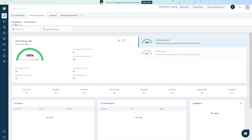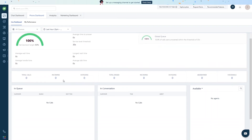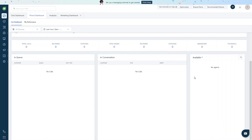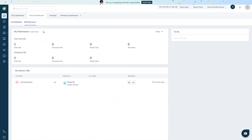Now we'll go into the phone dashboard. In the phone dashboard we have a live dashboard and performance. In the live dashboard we have all incoming calls, a global queue, and a list showing total calls — incoming, outgoing, total missed, abandoned, and voicemails — along with a list of calls in queue, calls in conversation, and available agents.